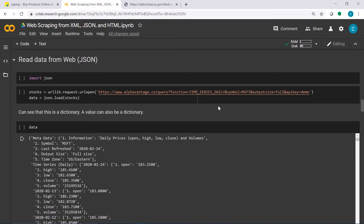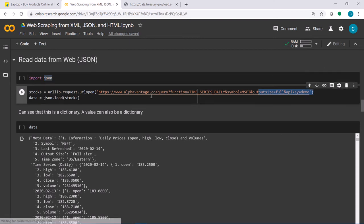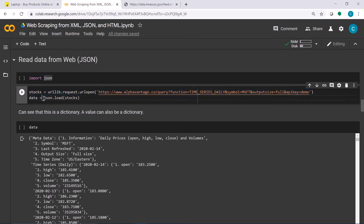Now let's see how we parse JSON data — this is another example. To parse JSON data, you need to import the json package, then open the URL and load the JSON data using json.load.